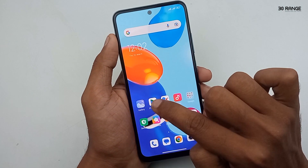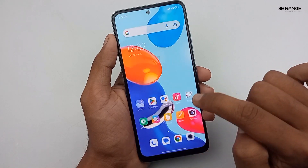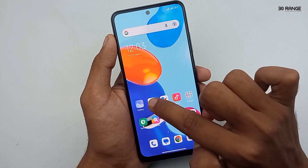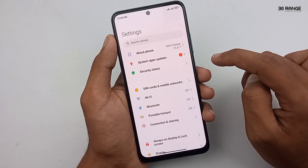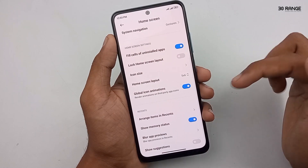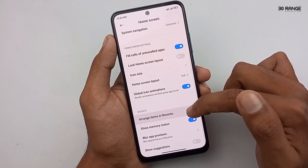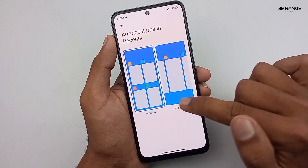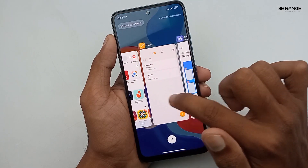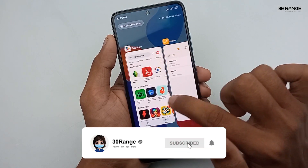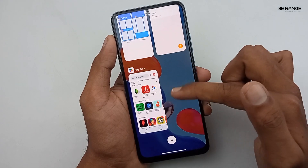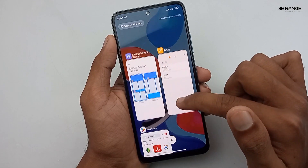Let's learn how to arrange apps in the recent area. Normally we can see recent applications in one style, but we can change this. Go to mobile settings, scroll down and go to the Home Screen option, then click on 'Arrange item in recent' option. This mobile is already set to the vertical method. I will change it to the horizontal method. Now you can see it in horizontal mode. You can enable any style you like.